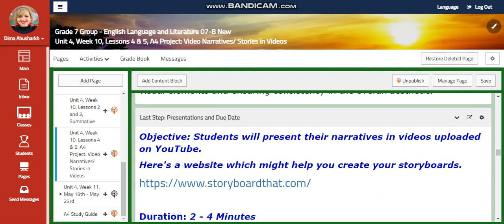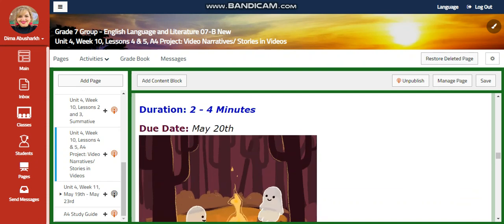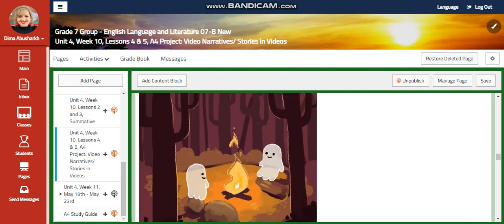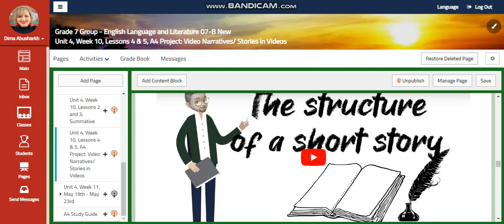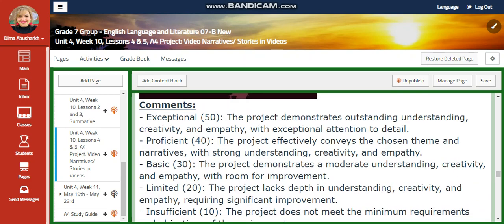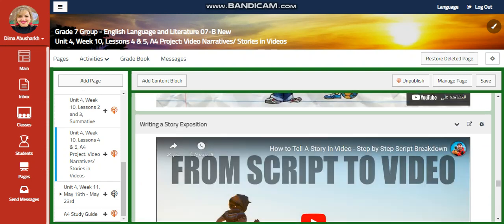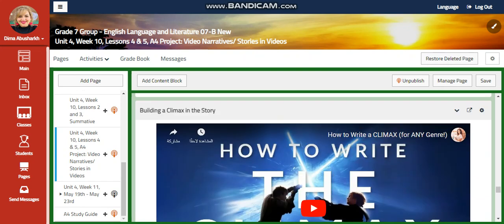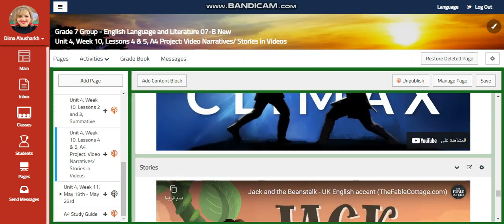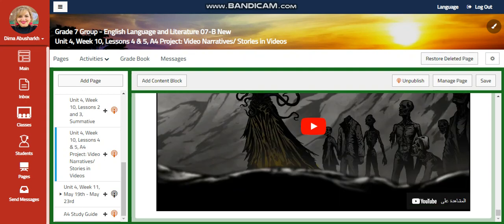You're going to present your narratives in a video uploaded on YouTube. The due date is May 20th, and you're going to have what is the short story, what's the structure of it, the rubric, and how you're going to be assessed on your video. I gave you examples of climax and examples of stories, so that you can start drafting your own story and making it in the class.